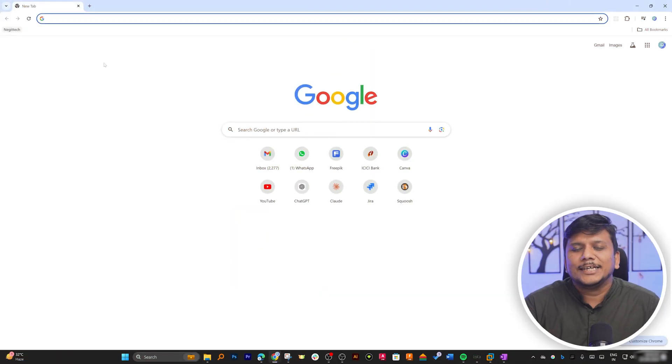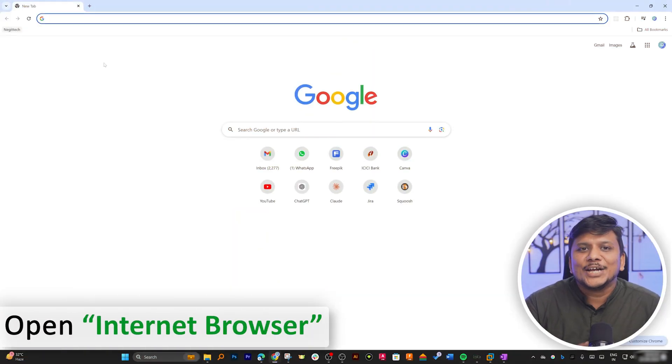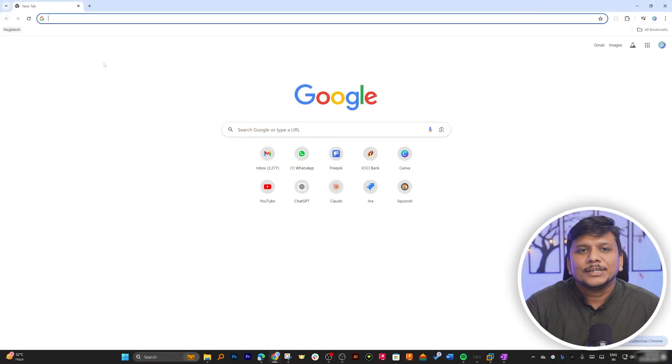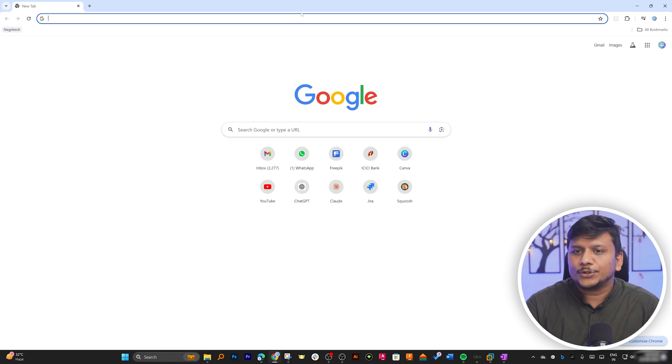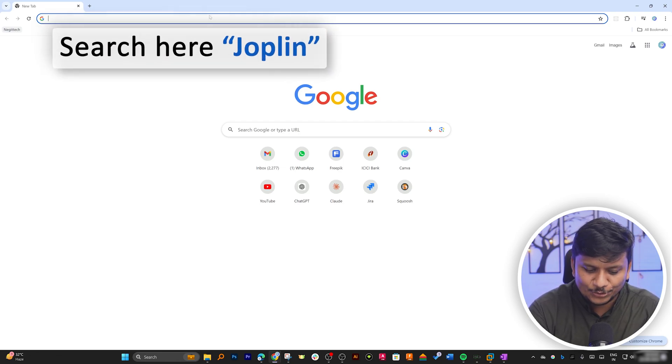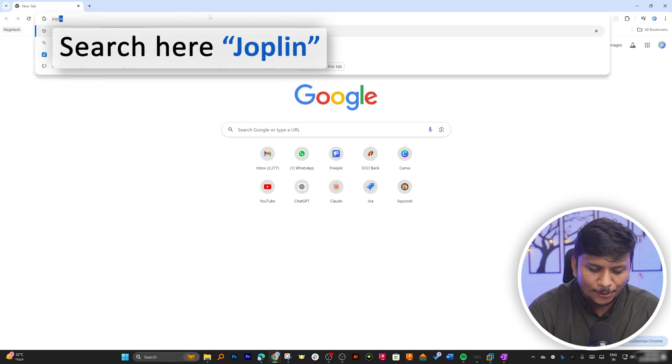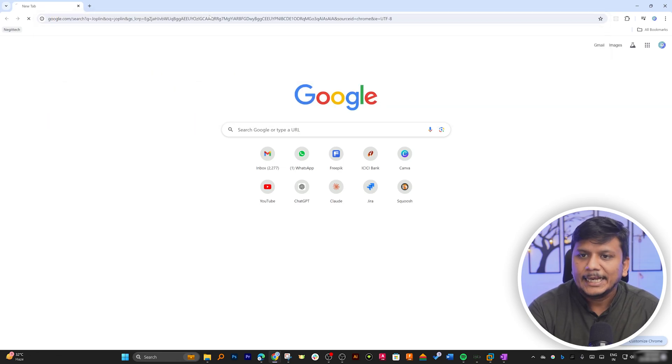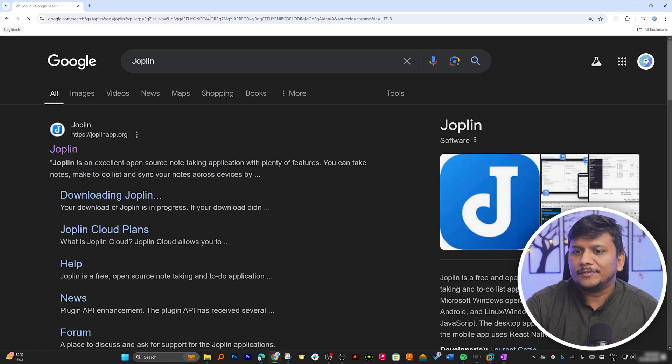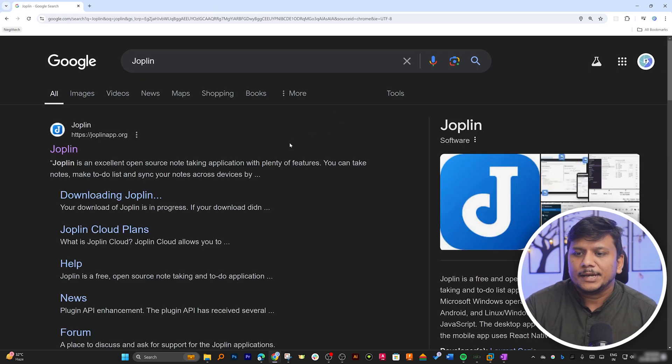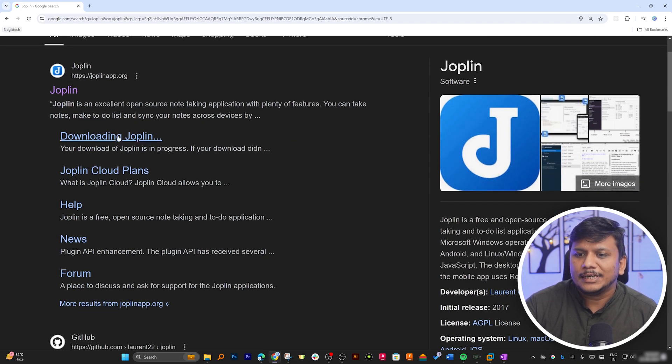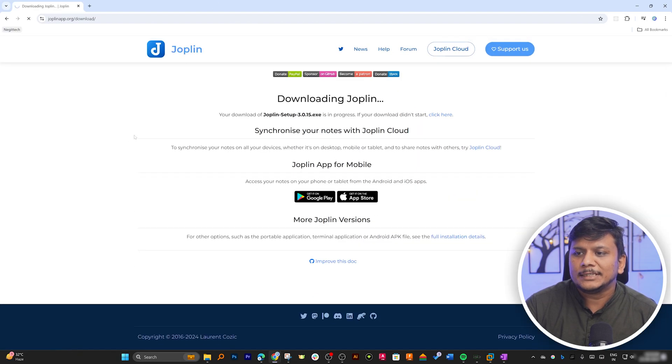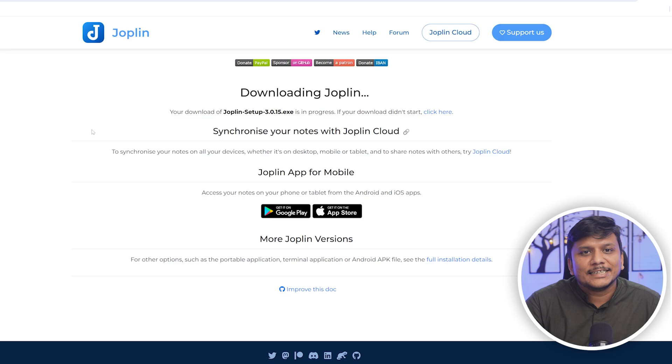First of all, let me share my computer screen. Here you can see I have opened the browser to download Joplin. What we need to do simply is type in Google 'Joplin' and there we have it. Let's click on download Joplin. The cool thing about Joplin is its availability across multiple platforms.